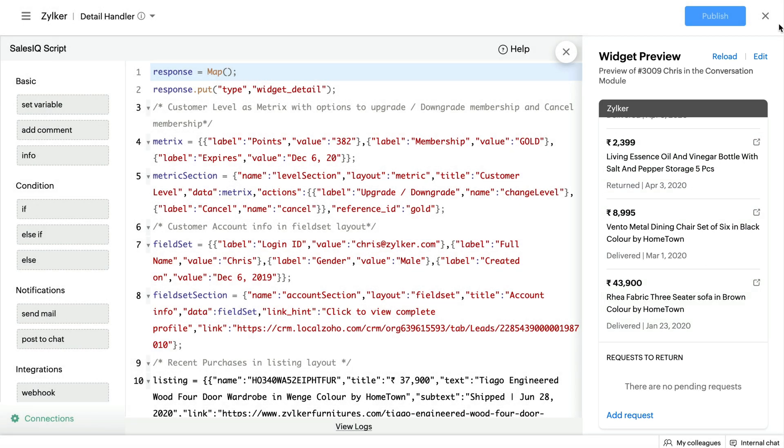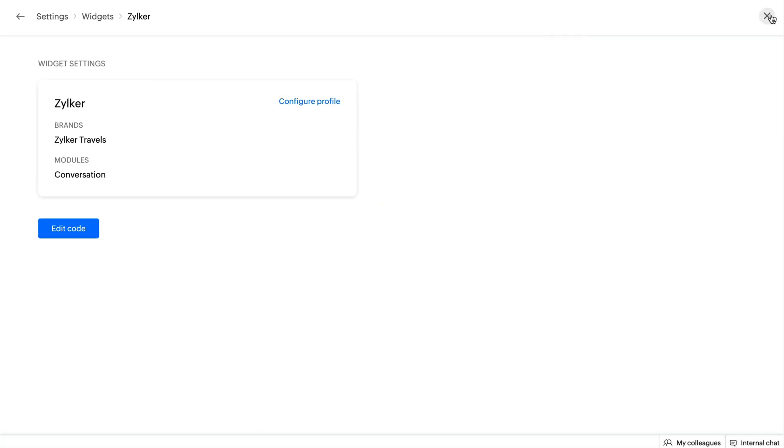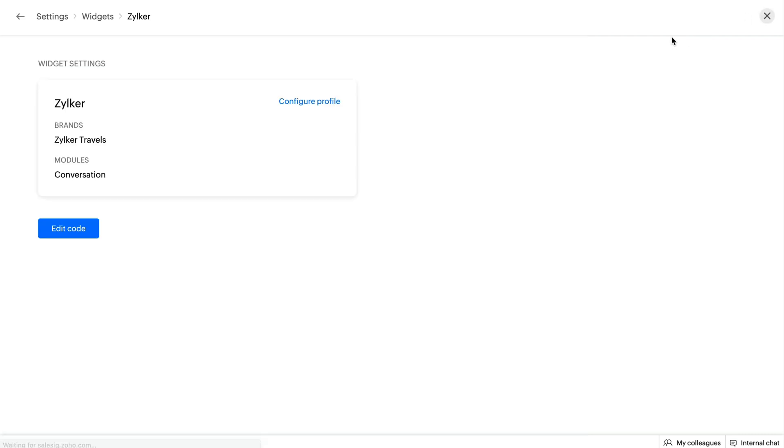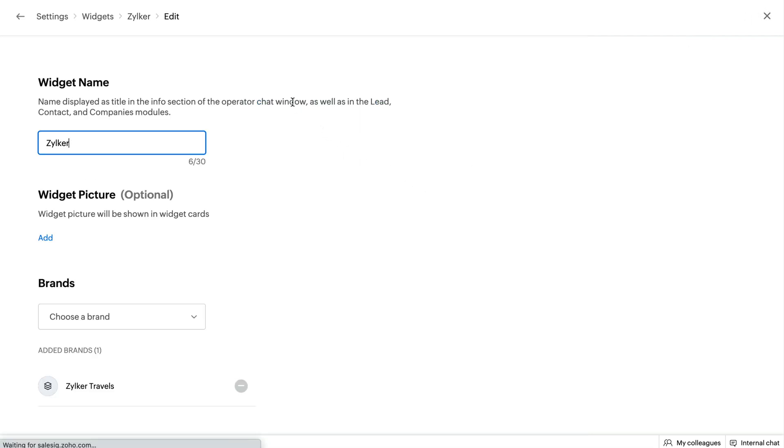To edit the code for any previously created widget, you can choose the widget and click on the Edit Code button and make all the changes. You can also click on Configure Profile to make changes to the basic configuration.